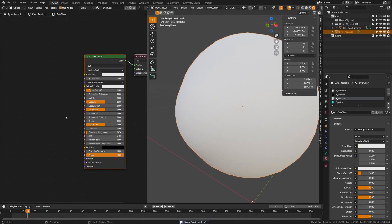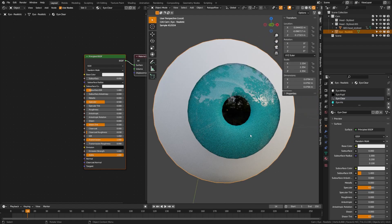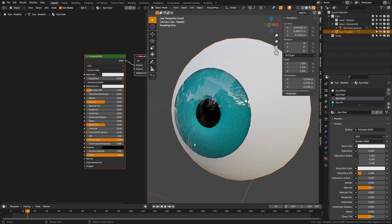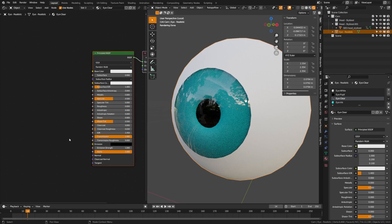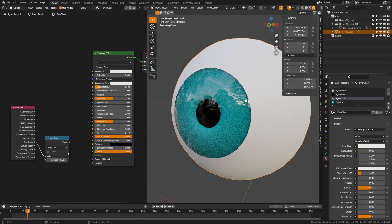With the eye clear material selected, turn the transmission up and you'll see the iris underneath. Turn roughness all the way down to make it completely see-through, which is exactly what we want. However, the transmission is breeding a darkness underneath, so here's a quick trick: add a light path node, take the ray depth output, drag it off and add a less than math node. That makes it so anything below a certain ray bounce count won't be shown.